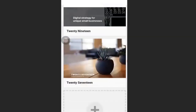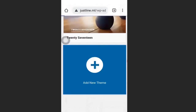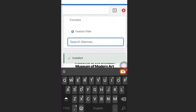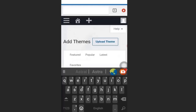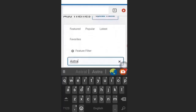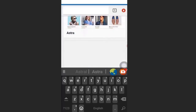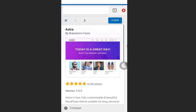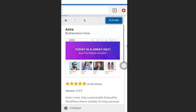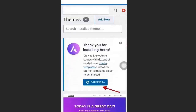From the dashboard, go to Appearance and click Themes. We are going to add a new theme, so scroll down and click Add New Theme. Search for 'Astra' — we are going to install the Astra theme. Click Install, then click Activate. Then click Get Started.